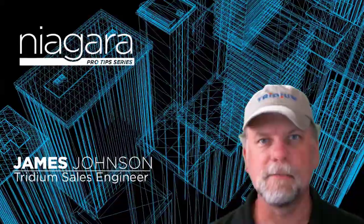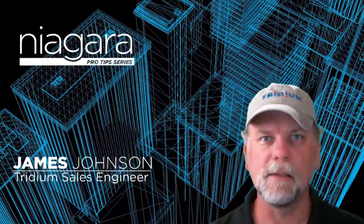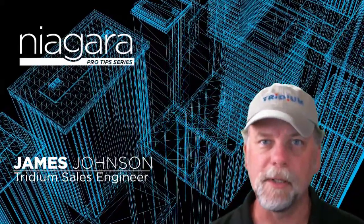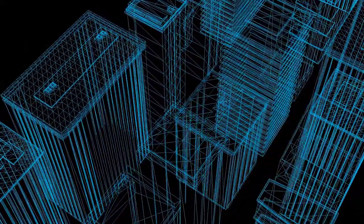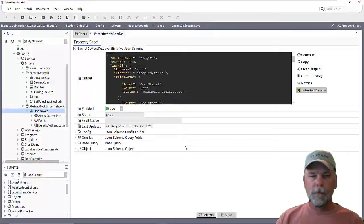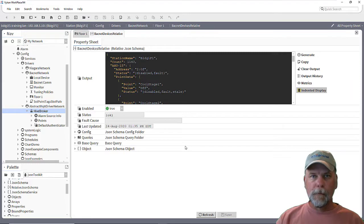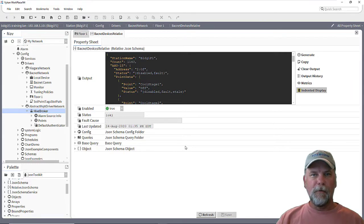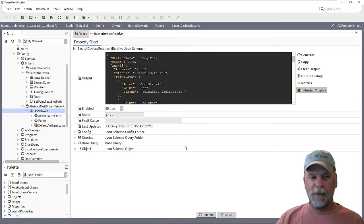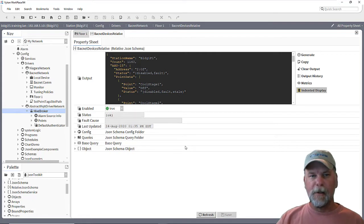I'm James Johnson and you're watching Niagara Pro Tips. Hello and welcome back to what should hopefully be the fourth and final video in this series on JSON and MQTT.